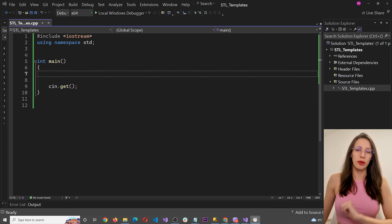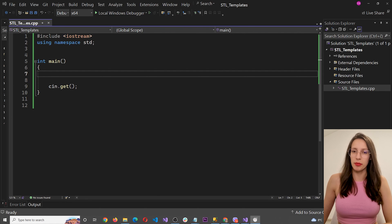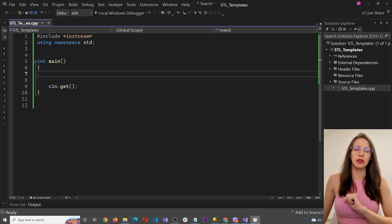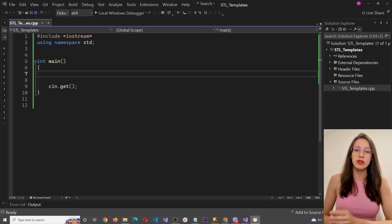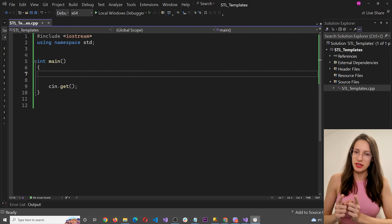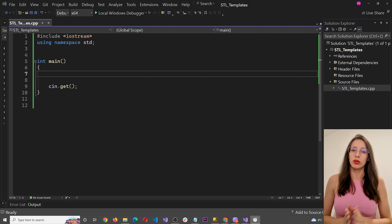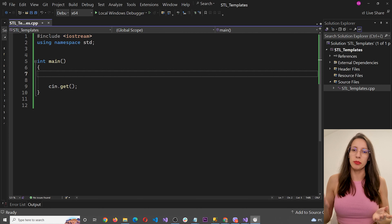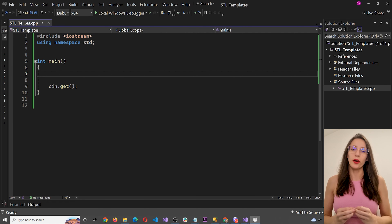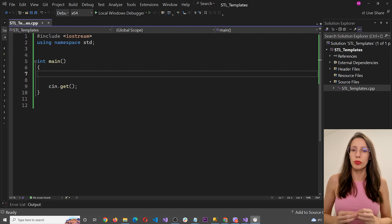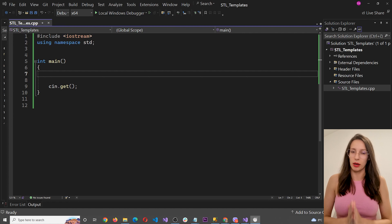Hi guys and welcome back to my series about C++ standard template library. In this video you are going to learn about the most important concept in STL which is templates. You are going to learn what templates are, about template functions and template classes, their purpose and how to work with them. We are also going to write some code in order to practice working with STL templates.